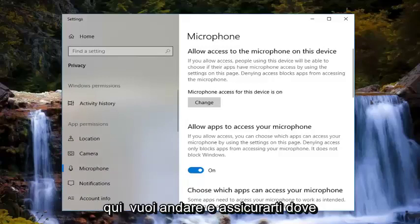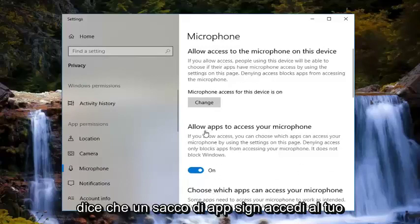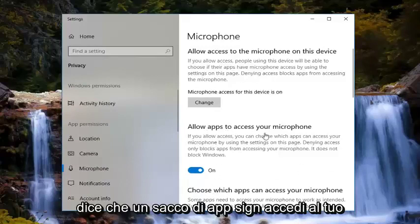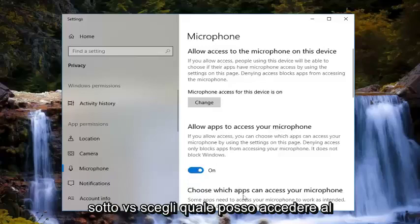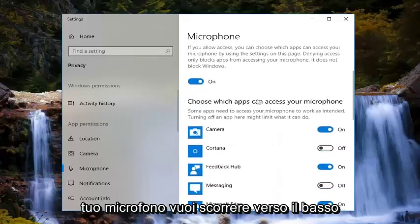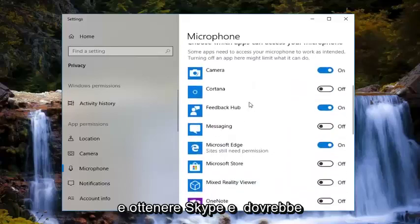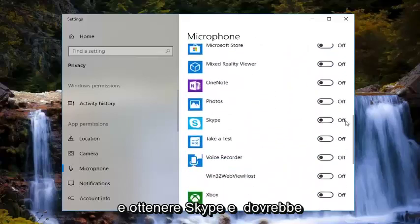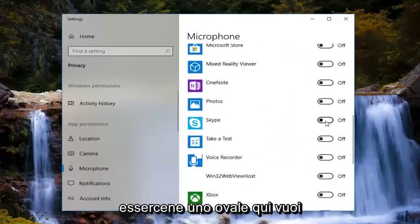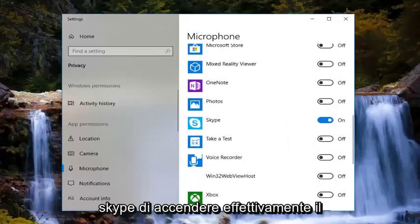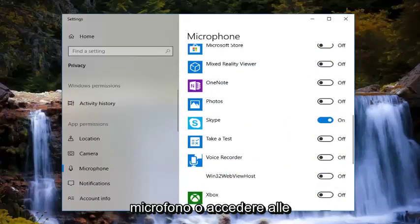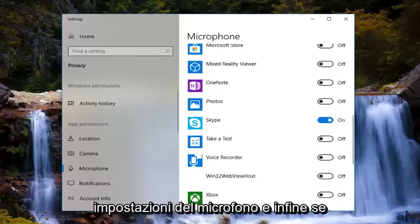Now that we are on this page, you want to make sure where it says 'Allow apps to access your microphone' — you want to make sure this is turned to the on position. Then underneath, where it says 'Choose which apps can access your microphone,' you want to scroll down until you get to Skype. There should be a toggle there — you want to turn that to the on position. That should allow Skype to gain access to your microphone settings.